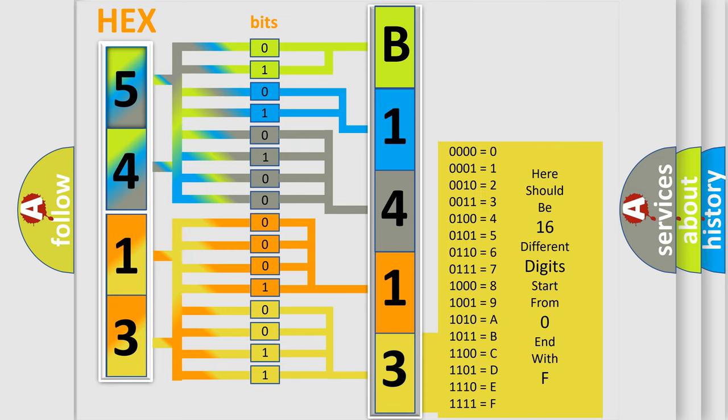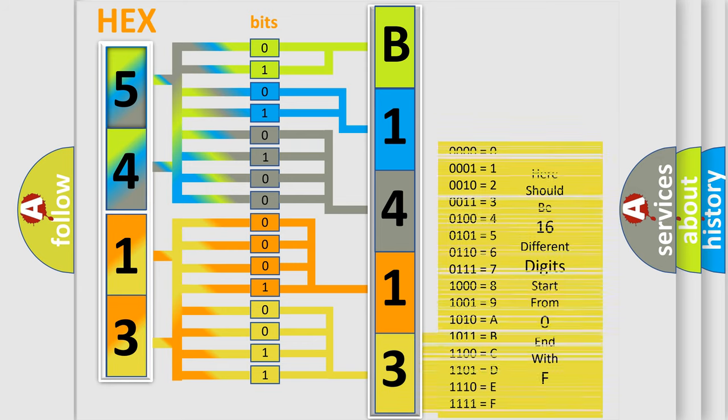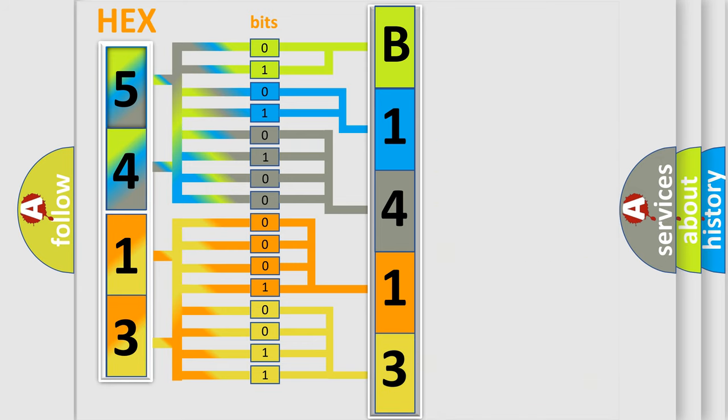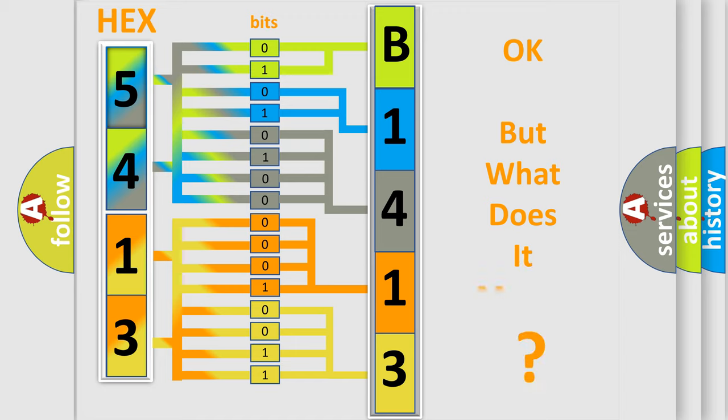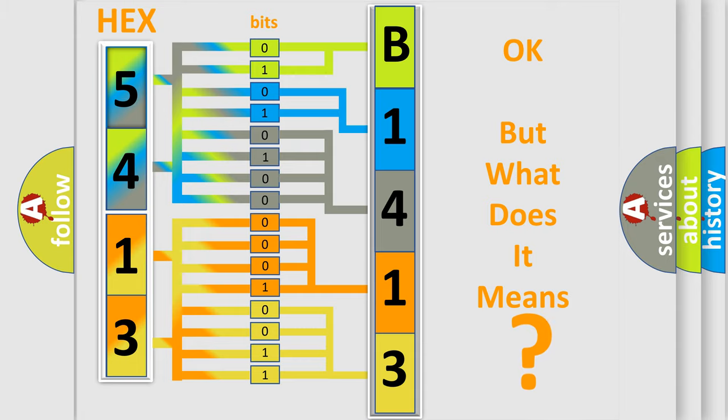We now know in what way the diagnostic tool translates the received information into a more comprehensible format. The number itself does not make sense to us if we cannot assign information about what it actually expresses. So, what does the diagnostic trouble code B1413-13 interpret specifically?